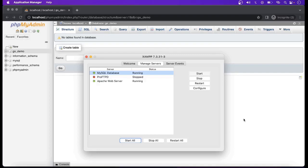Before that, we have to start the Web Server and MySQL Server. Here I have started these two servers in XAMPP. I am using XAMPP for the MySQL Server because it is very easy to use.